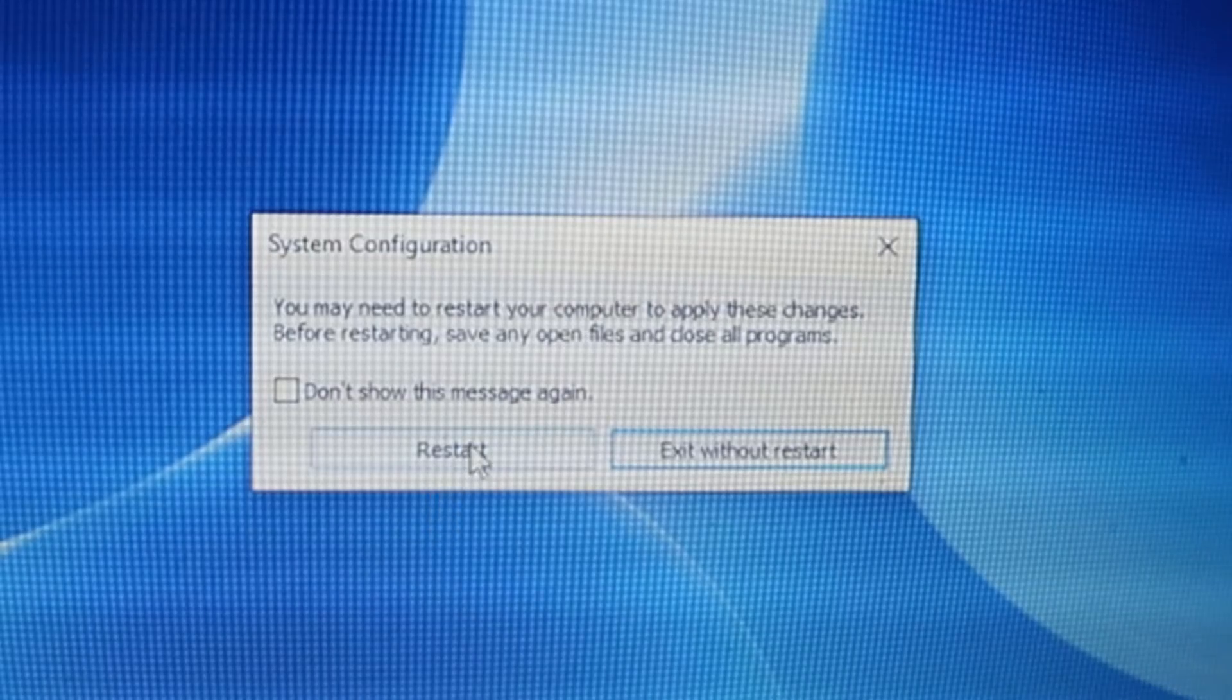Another method to enter Safe Mode is by using Automatic Repair. I'll press the power button to start the PC. As soon as the manufacturer's logo appears on the screen - for example my laptop is HP so HP logo will appear - as soon as the logo appears, I'll press the power key and keep it pressed for three to four seconds so it turns off forcefully. I'll repeat this process three times, and the fourth time I'll automatically reach Automatic Repair mode.